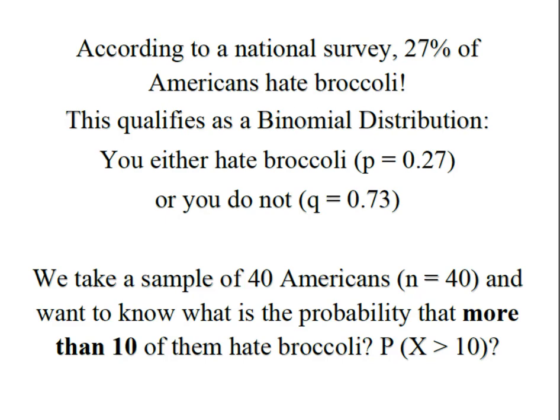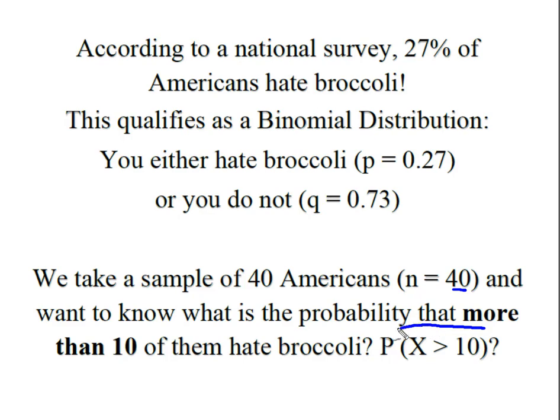So we've taken a sample of 40 Americans, gives us an N or number of trials of 40, and what we're going to solve for is the probability that more than 10 out of the 40 hate broccoli. So what we're solving for is the probability that X is greater than 10.